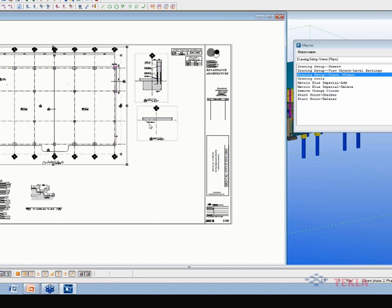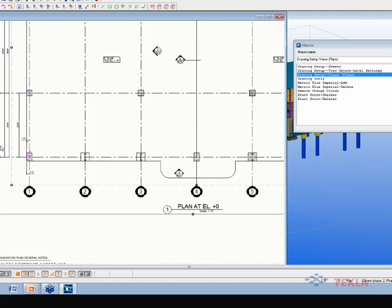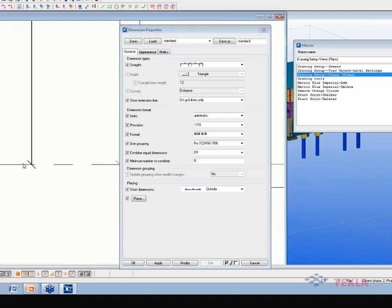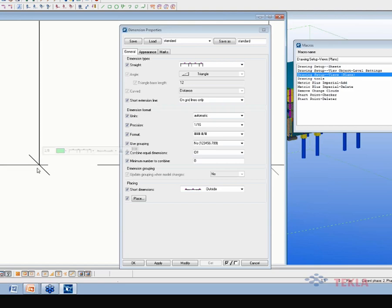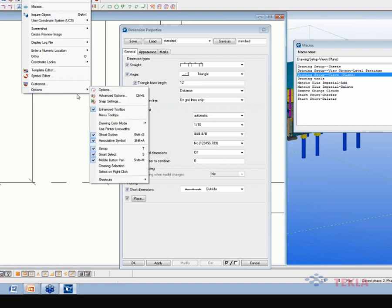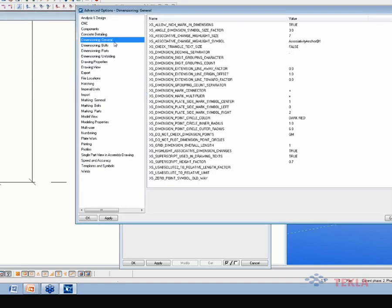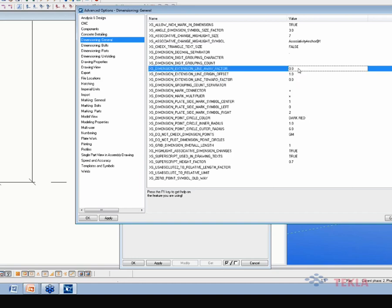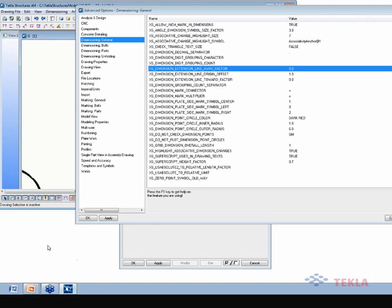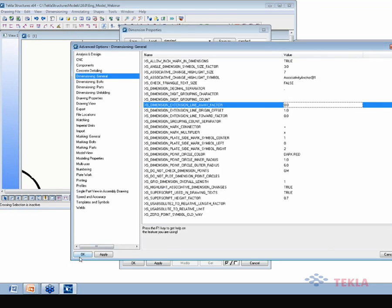Yes. The question was about the dimensions — remember I was showing you this setting where you can have short extension lines. Actually, there is a setting now to make these line lengths actually zero. Notice here when I select that grid, I don't see any left or right mark, and that is because there are settings under advanced options, under the dimensioning general: an extension line away factor and an extension line toward factor. When you make those zero, that will allow you to make that basically with no hatch mark at all.